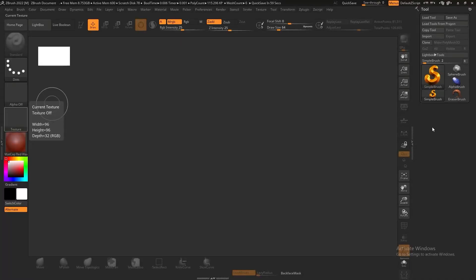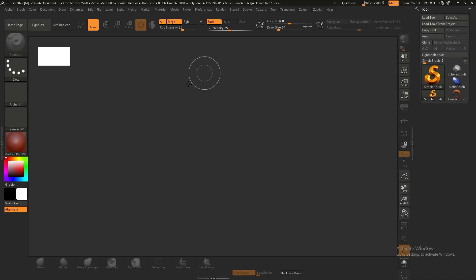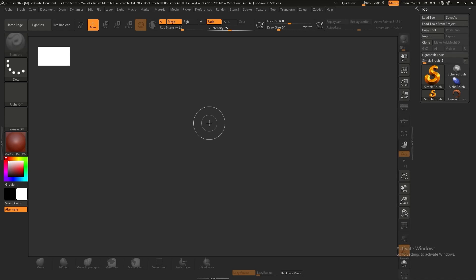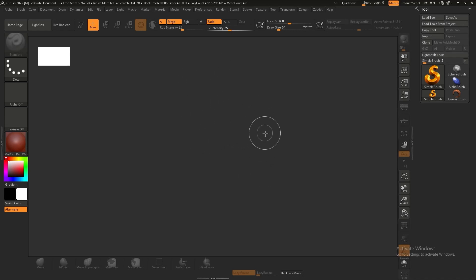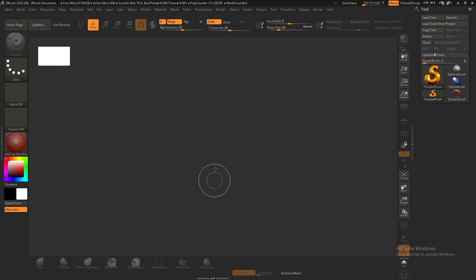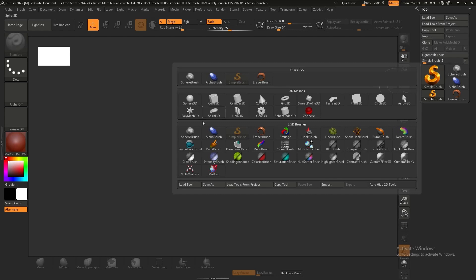Hello everyone, today we're going to make a little ball droid using operations like booleans, so we're going to learn booleans today and also the knife tools. The knife tools are quite interesting.